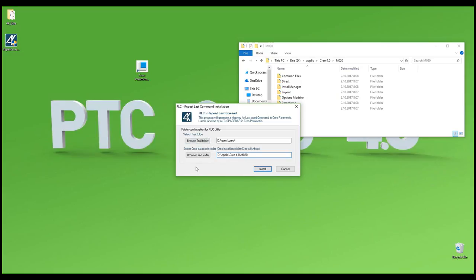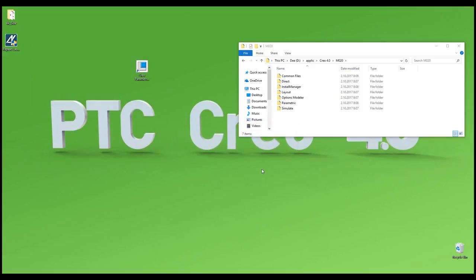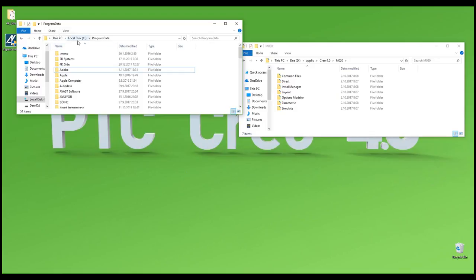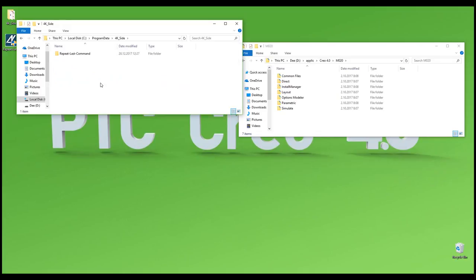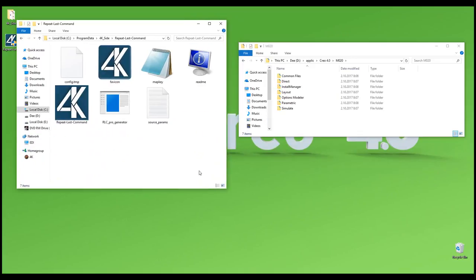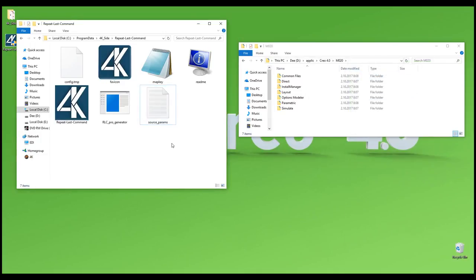Once you specify the trail folder and where the Creo folder is installed, you can install the Repeat Last Command application. The system will copy and create some files. The main placement is on the C drive under Program Data, where you'll find a 4ksite subfolder and a Repeat Last Command subfolder. The system creates necessary information there — including source parameters, the trail file folder path, readme files, mapkey files, favorite icons, and so on.